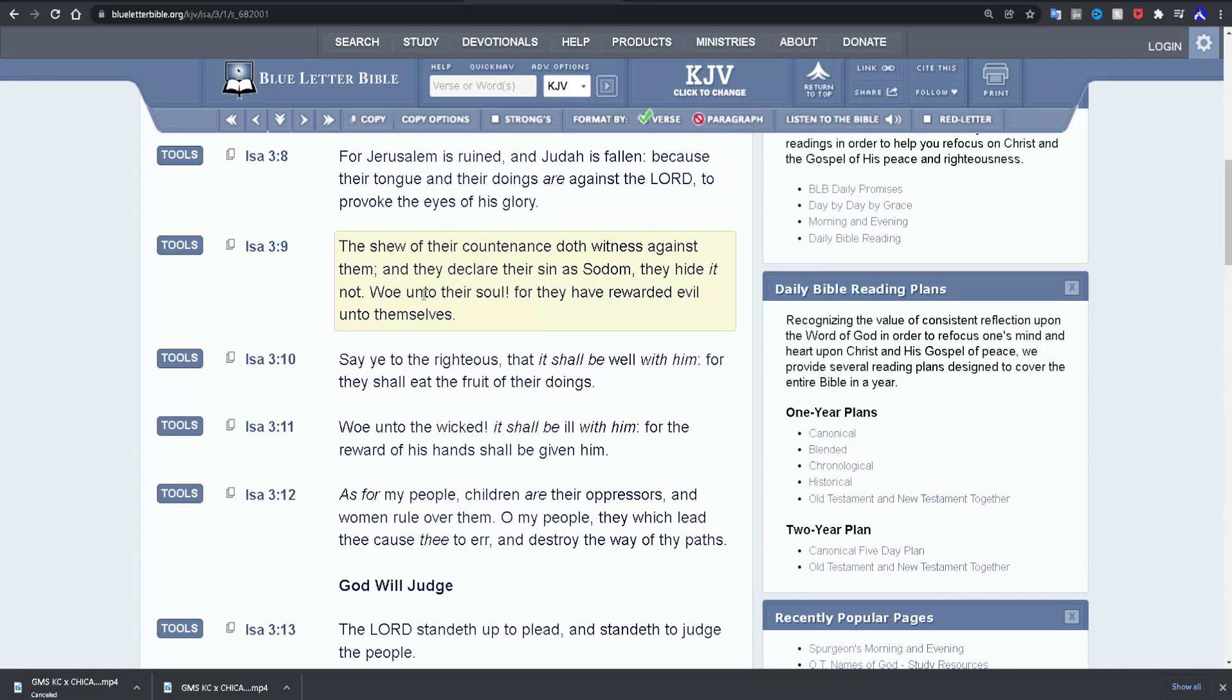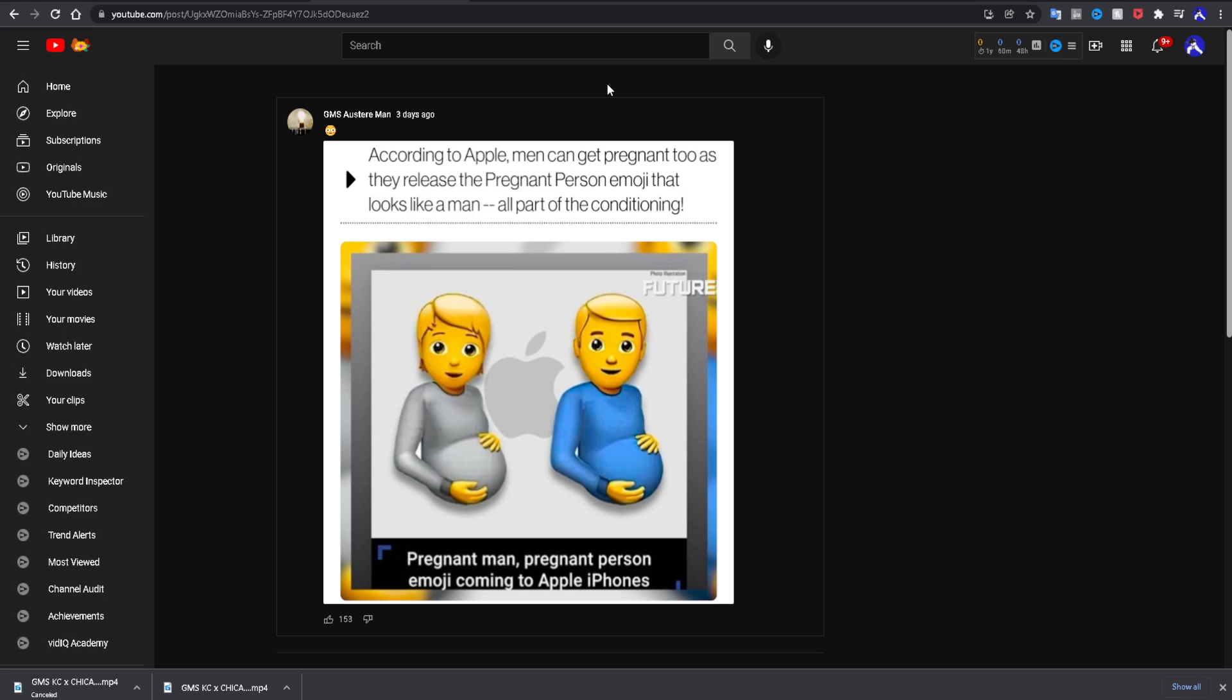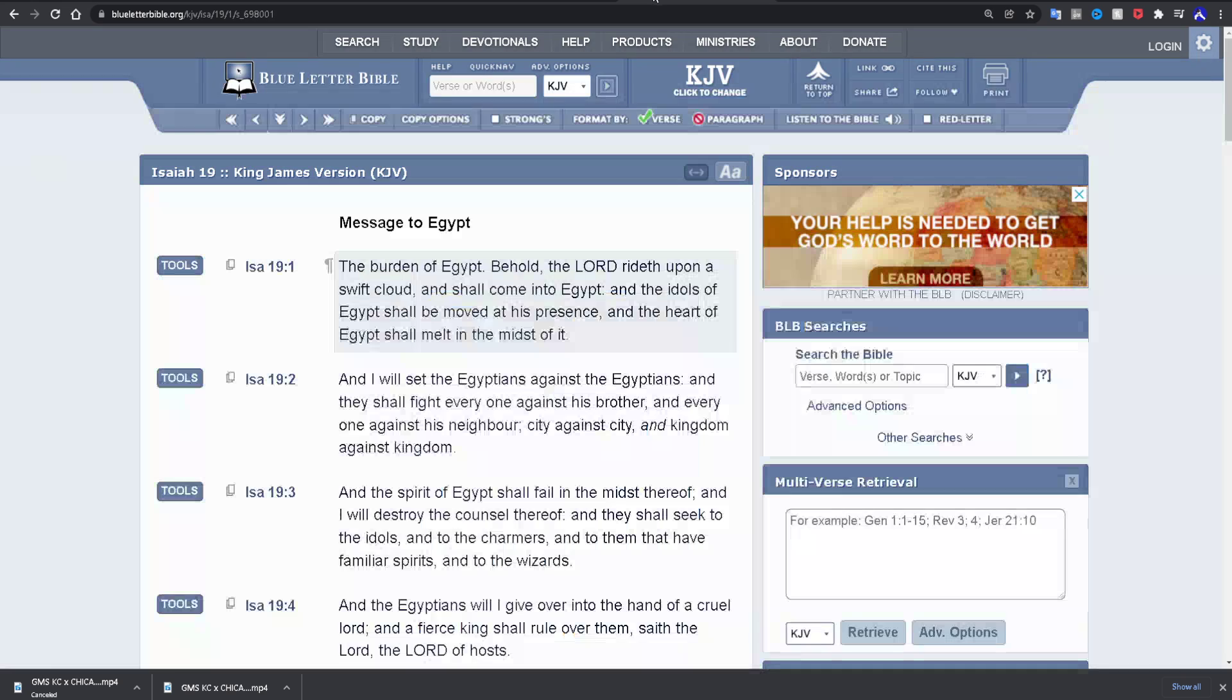It says, they declare their sin as Sodom and they hide it not. This is being completely proud of this. For you to have this on as an emoji, that's crazy. It says, woe unto their soul, for they have rewarded evil unto themselves. So there's gonna be people that think this is cute, that are gonna be on Twitter or whatever, praising this. And the angels have record of all of that. And it says, you've rewarded evil to yourself.